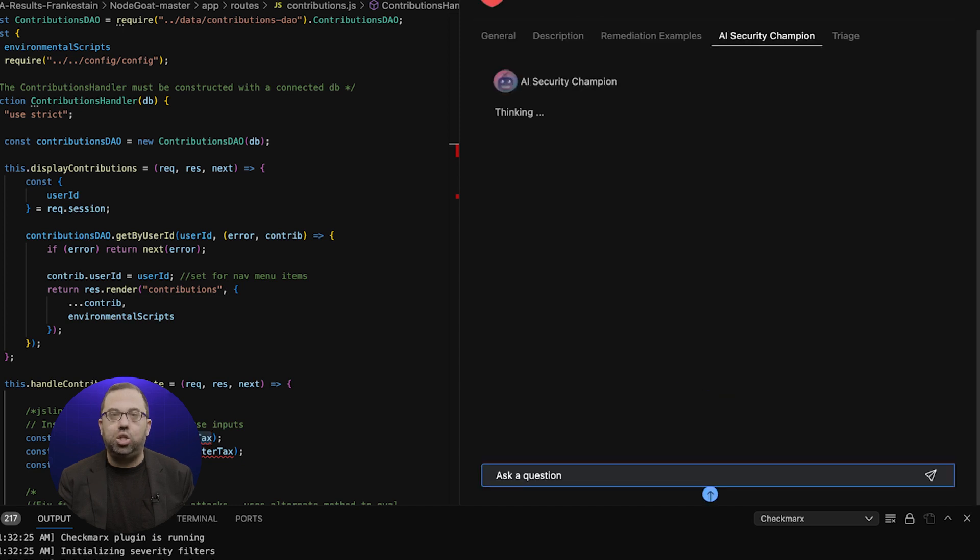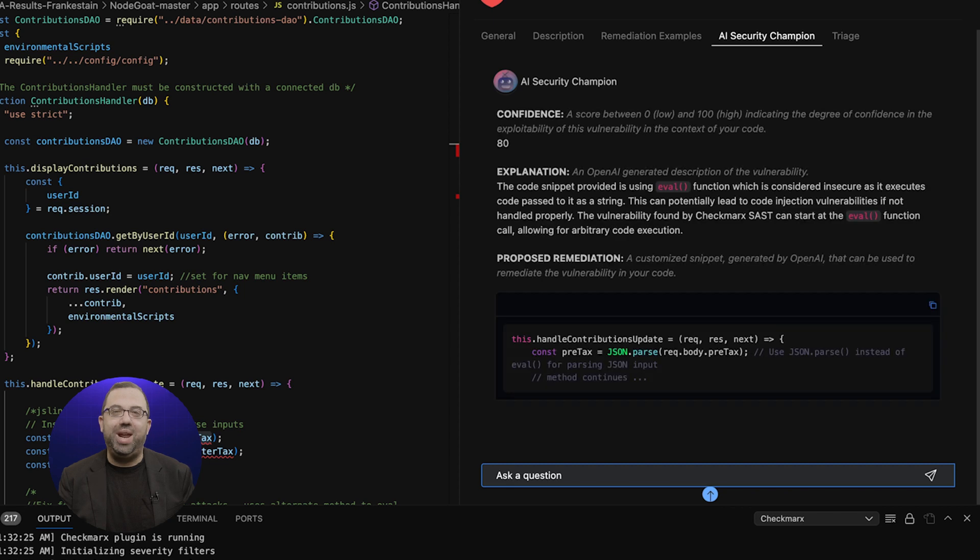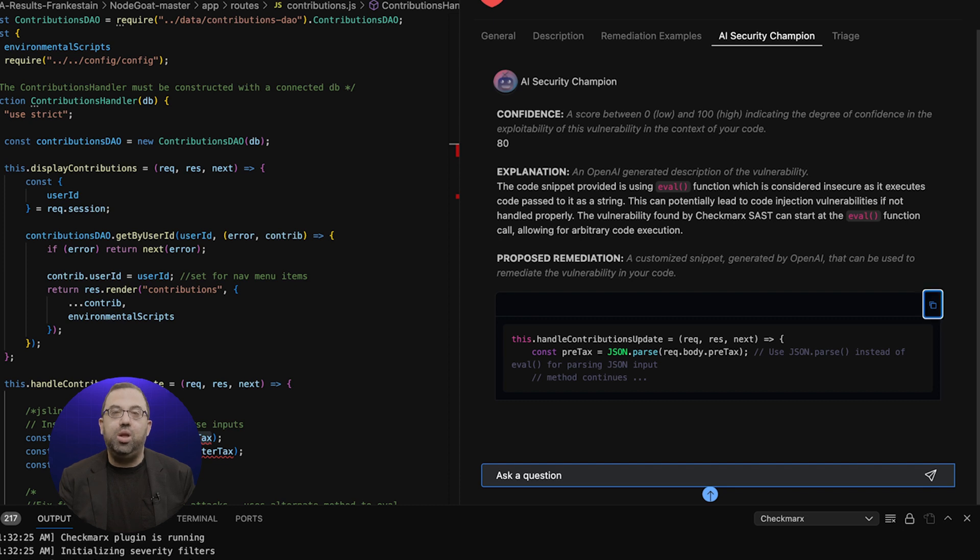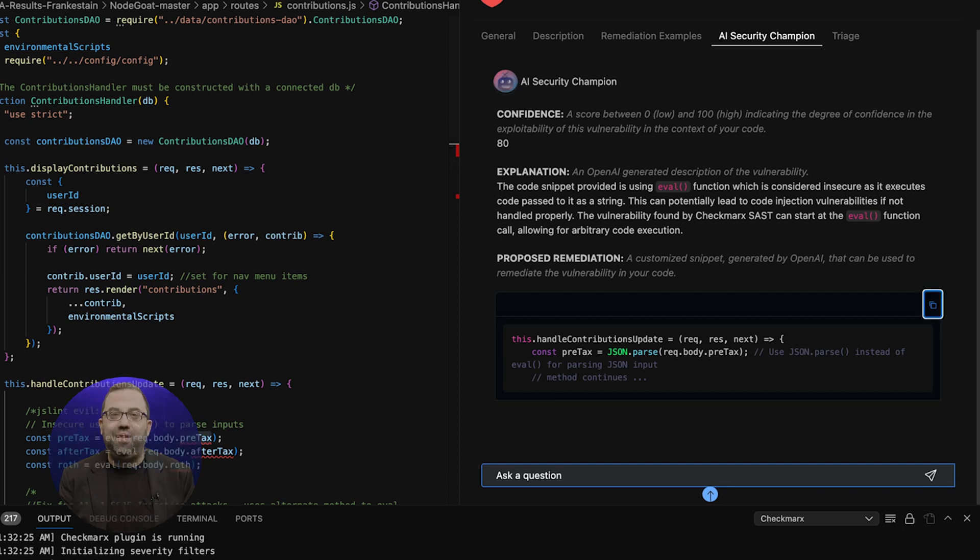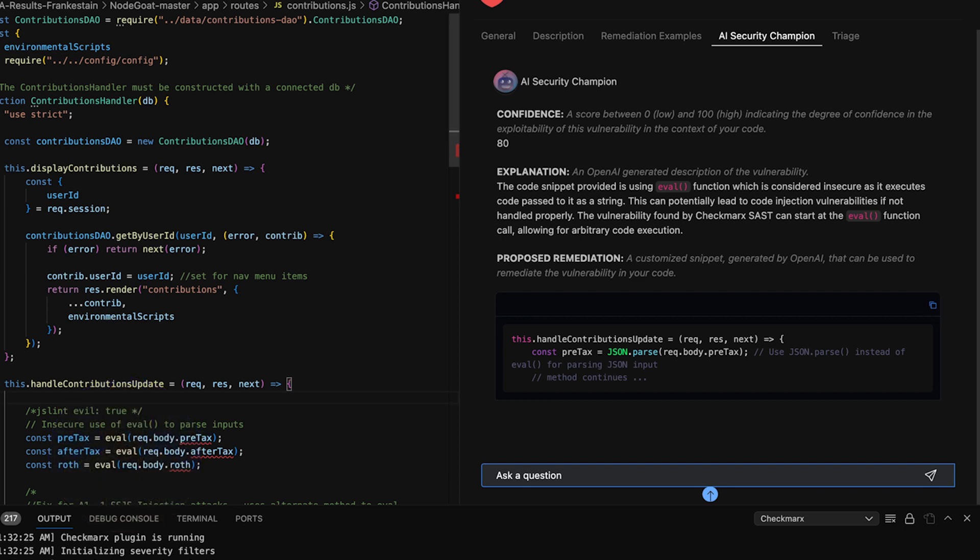Then click Start Remediation. In this section, OpenAI gives some context about the vulnerability, as well as provides suggested code to fix it.